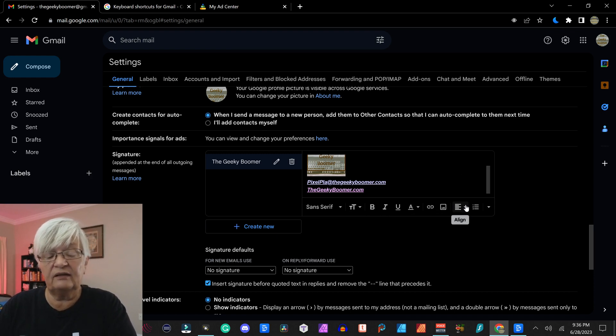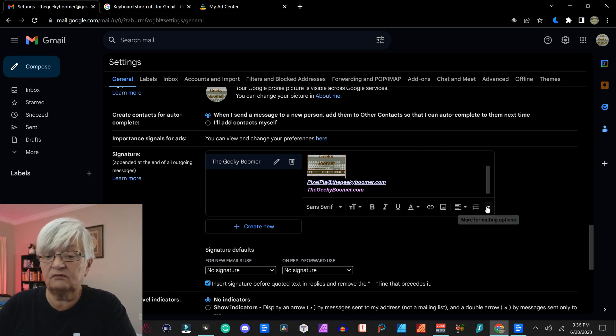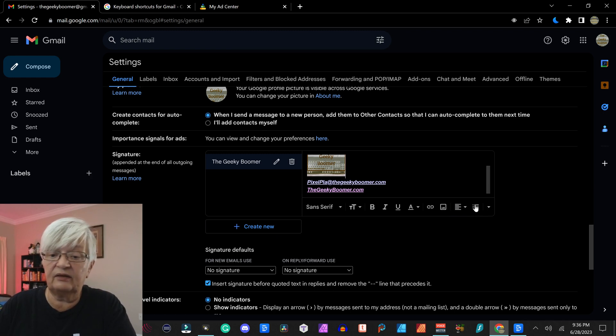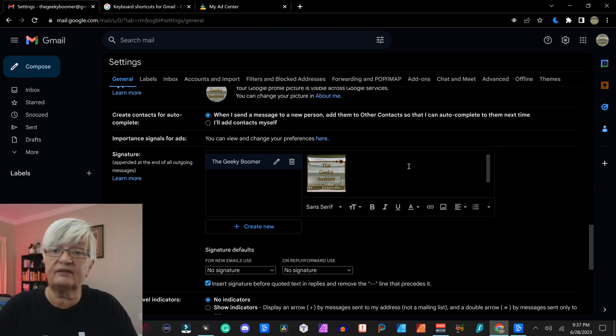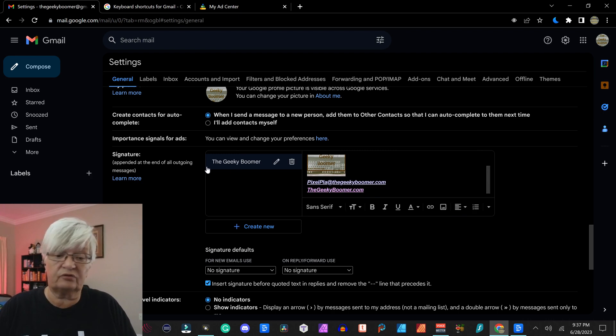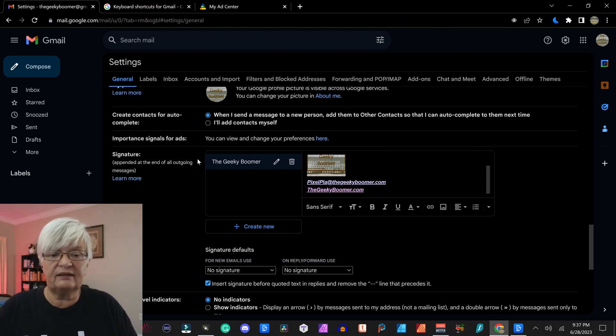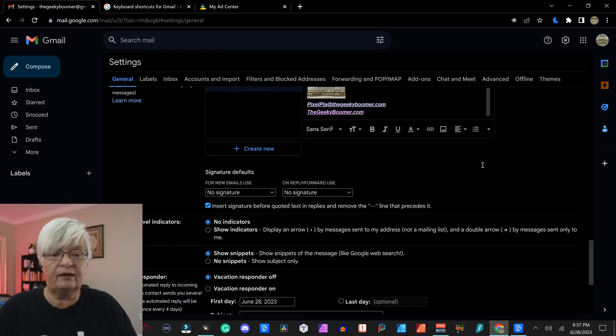I can align it left, center, right. I can add a list and you can have several different signatures. I'm just creating this one for now.